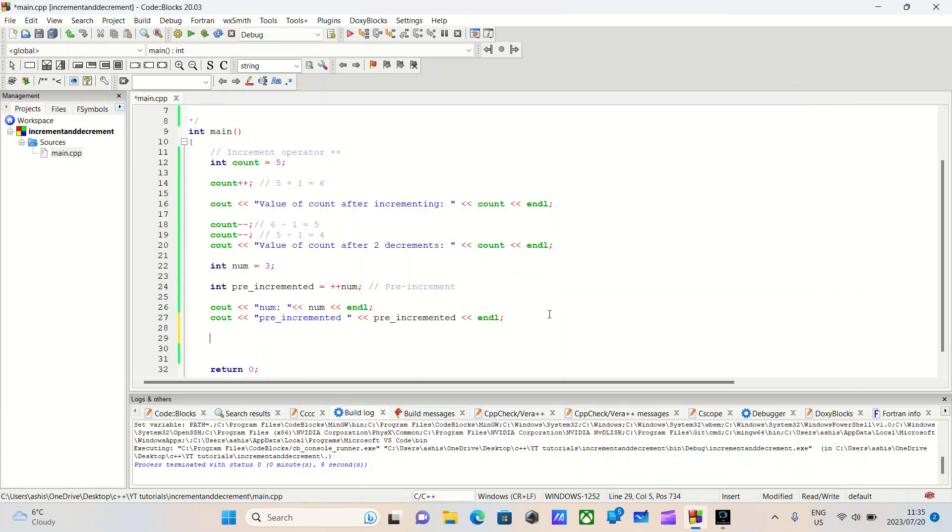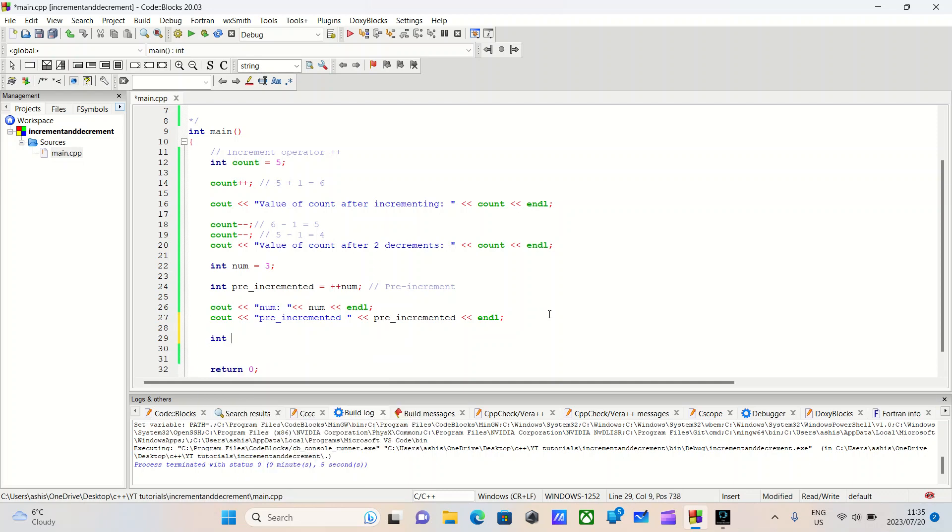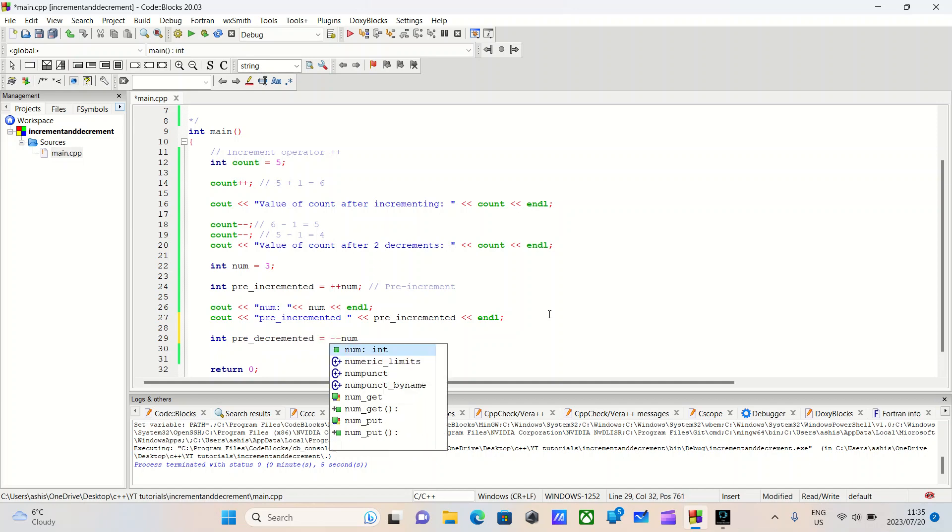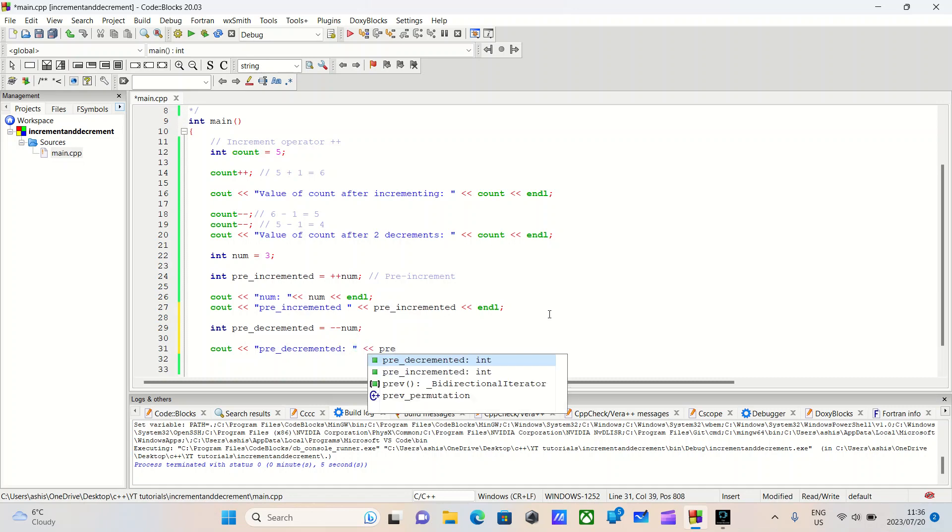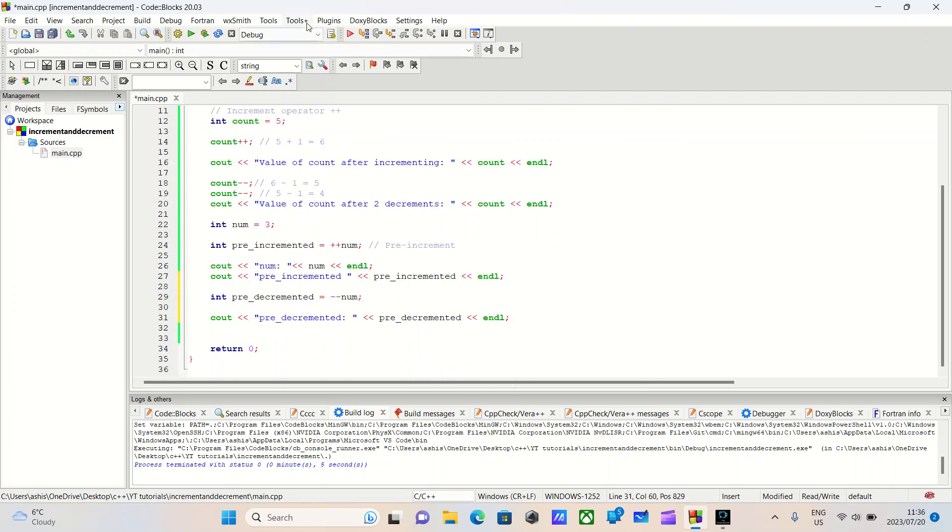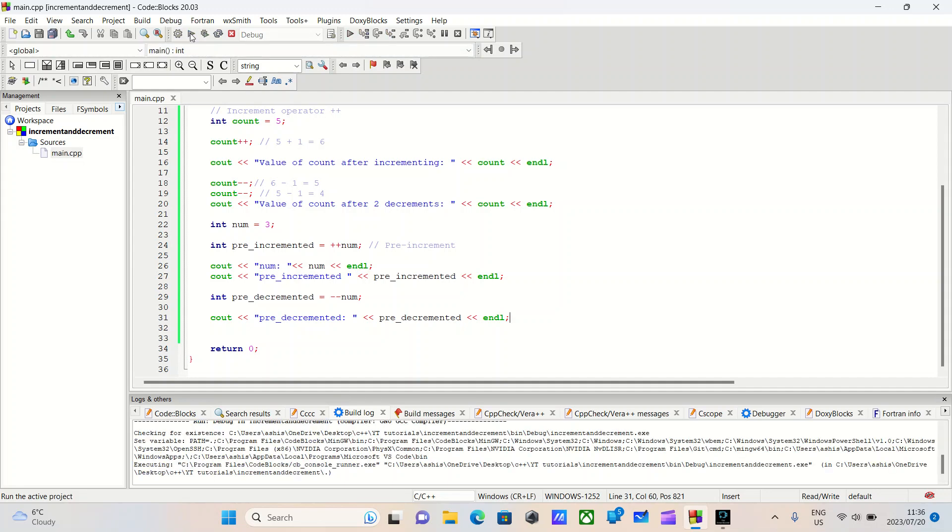Let's do pre-decremented is equal to minus minus num. And we'll do cout pre-decremented. And we'll do pre-decremented and we'll do an end line. Build our program one last time. And we'll run.